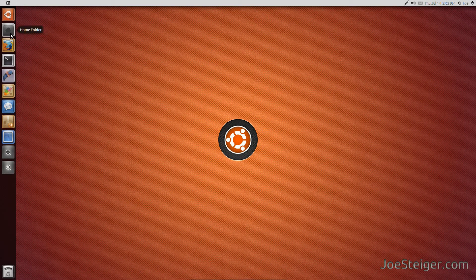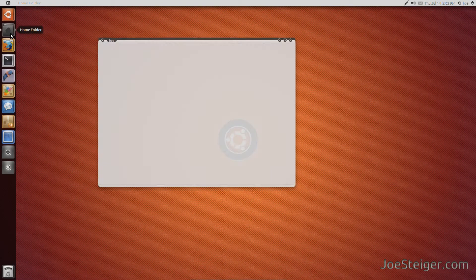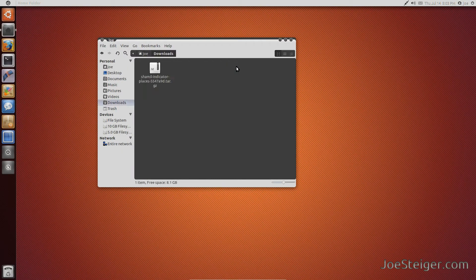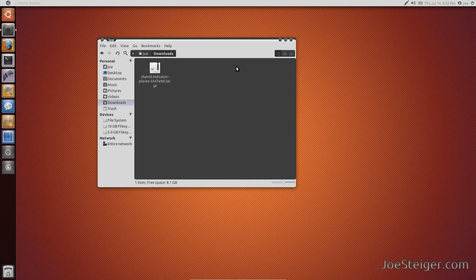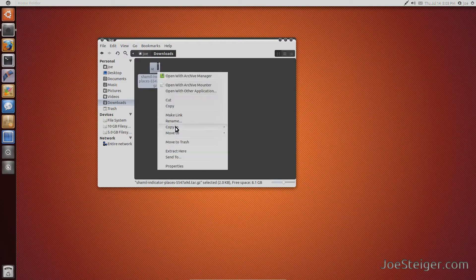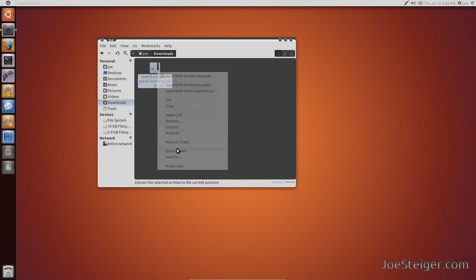I have placed the downloaded file in my home folder. Right click and extract the file.